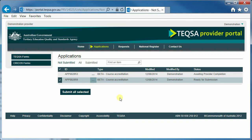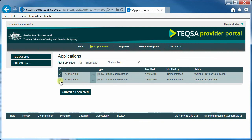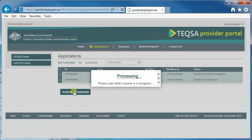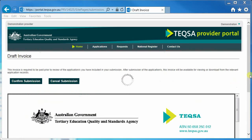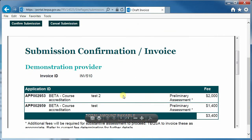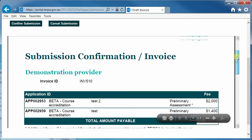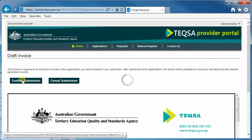To submit an application, you need to be on the Applications screen with a Not Submitted status. You can submit one or more applications together — tick the applications, then hit Submit All Selected. The next screen you see will be the Draft Invoice screen. The Draft Invoice shows an itemised list of the applications you have submitted and, where it relates to course accreditation or renewal of accreditation, the actual courses themselves. You can see the fees. If this is what you want to submit, hit Confirm Submission; otherwise, hit Cancel Submission.